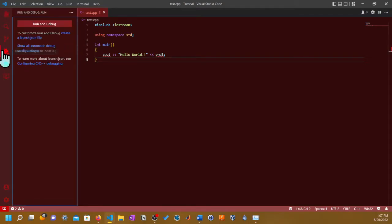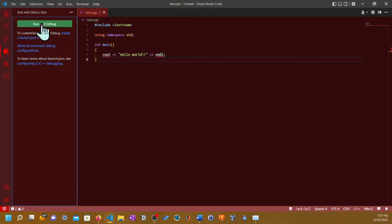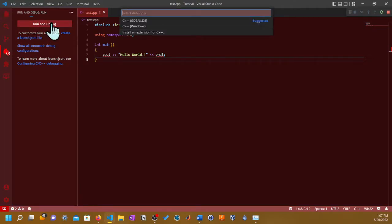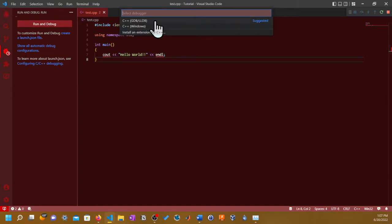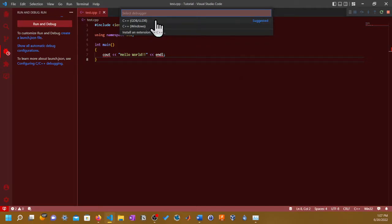Once you're done with that, you go to that Run and Debug section which is the fourth icon down, and then click on Run and Debug. It's going to give you two options: either C++ GDB LLDB or C++ Windows.